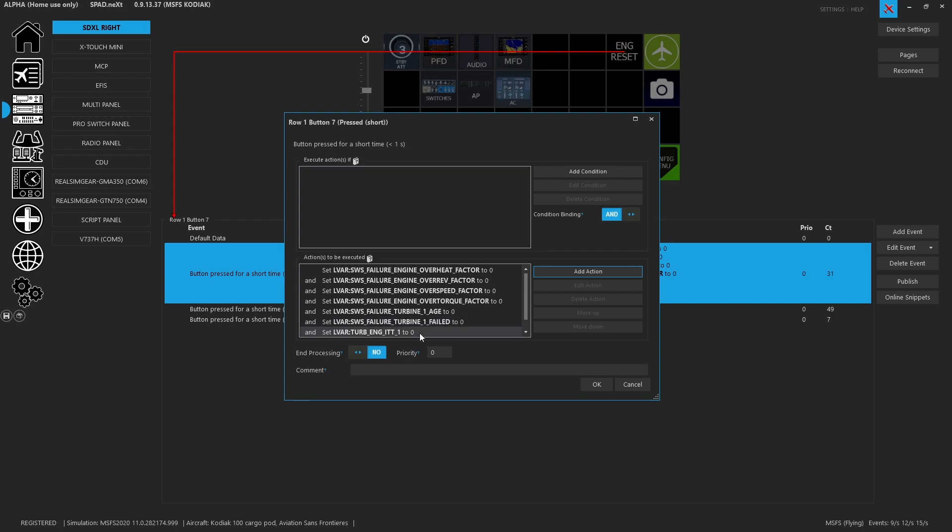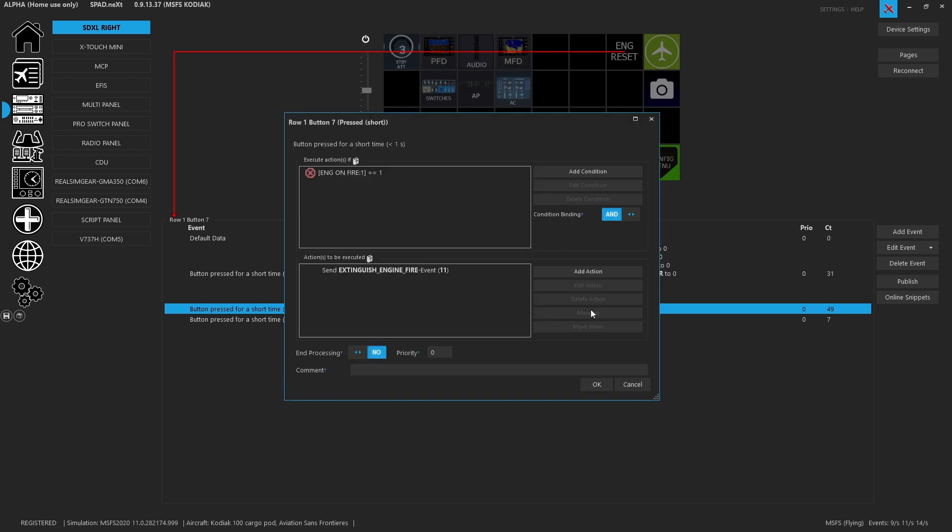The other one we want to be careful about is the engine ITT. So even if we reset all these items, if we don't tell the LVAR to set the engine to cold we're going to have to motor the engine and deal with that manually and cool it down. And since we want to just reset it and start over we're also going to set that to zero.